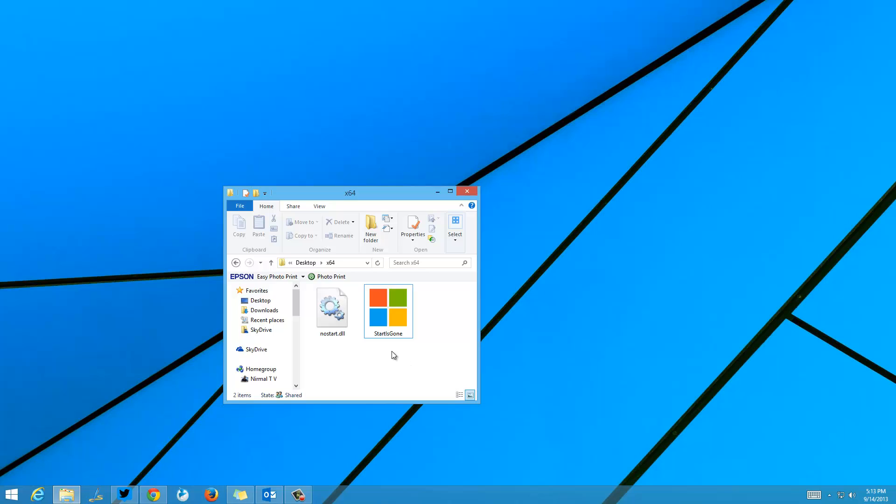Right now I have downloaded and extracted the Start is Gone app on my desktop. There are 64-bit and 32-bit builds. Since I am running the 64-bit version, I'll run the Start is Gone 64-bit. It's a portable app, so you just need to double-click to run it.